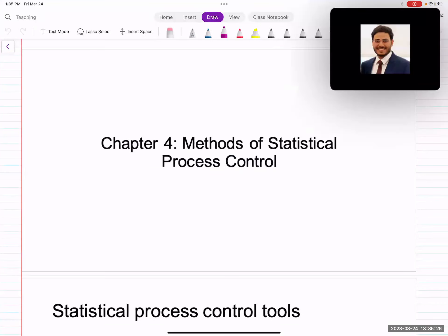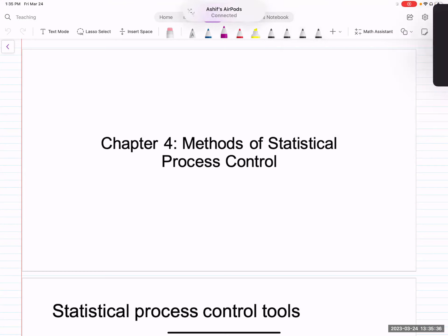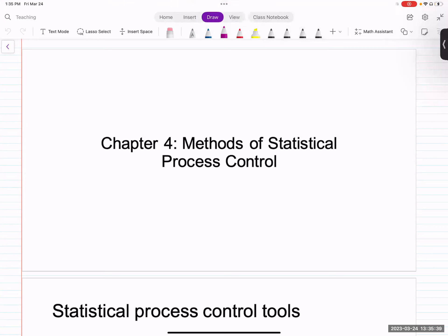Welcome back to our next chapter. This is chapter number four. Let's segue from what we have been doing so far into what we will be doing from now on — going from statistical methods to quality control. And then we'll talk also a little bit about control charts.